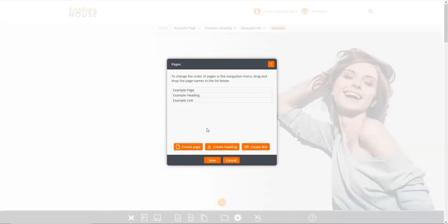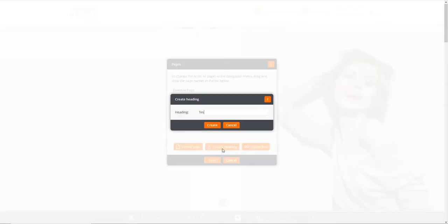To create a new heading, click on the create heading button. Enter the heading text and then click the create button.